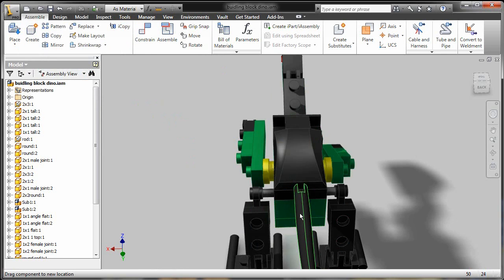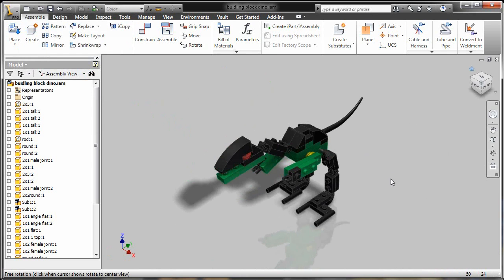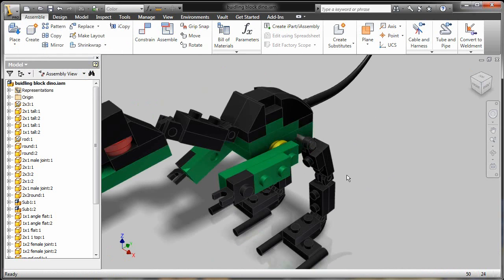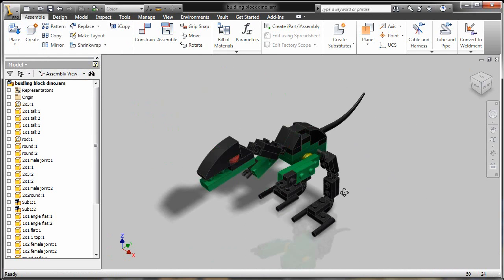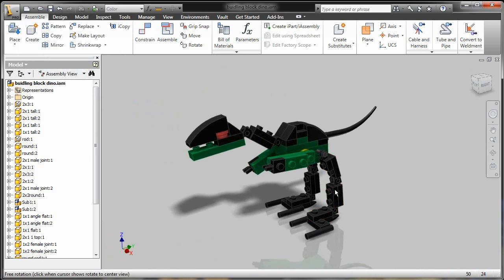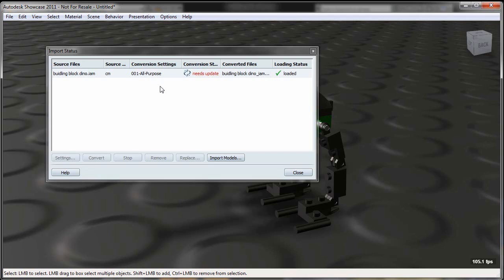I just kind of put that in place, get it locked in, and I'm simply going to go back and I'm going to save this Inventor assembly file. Now I've added geometry. I've added a component here. Let's see how that affects my Showcase environment. So inside of Showcase,